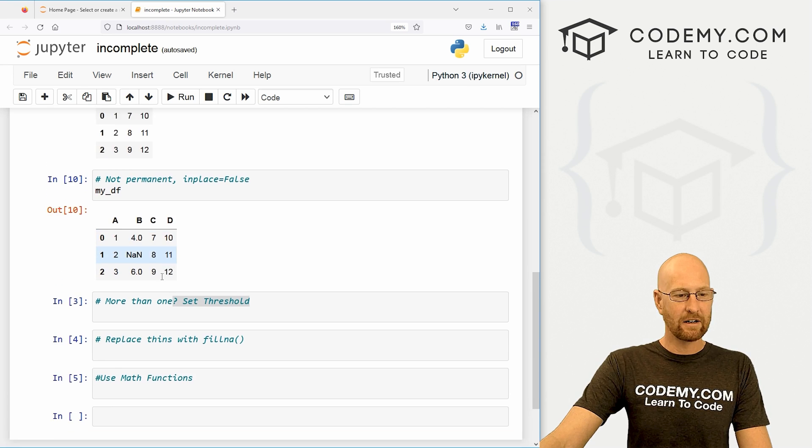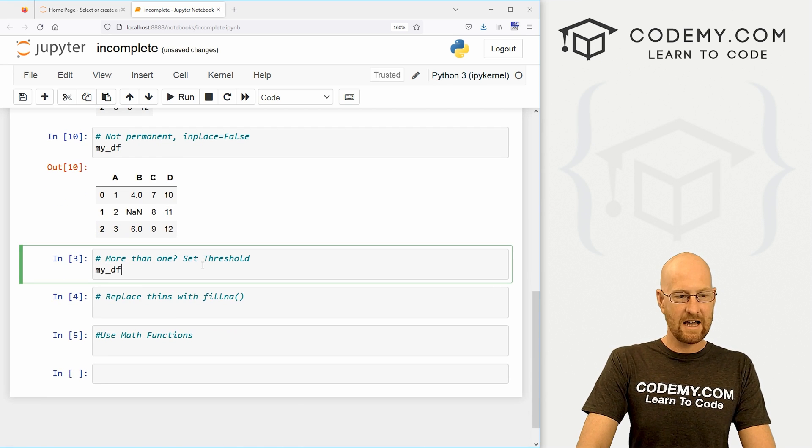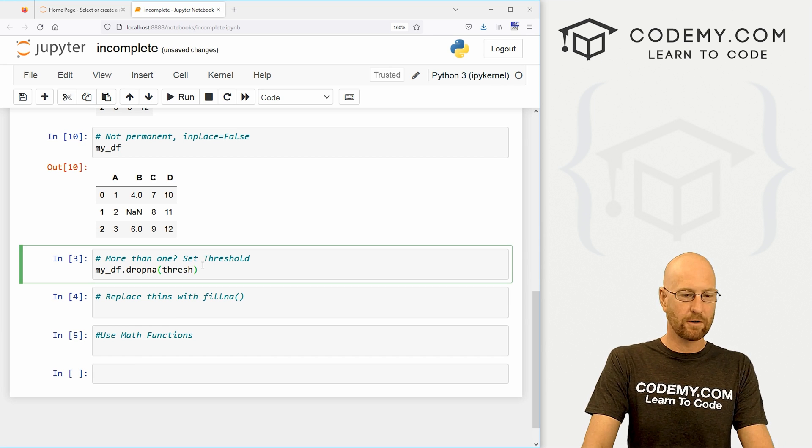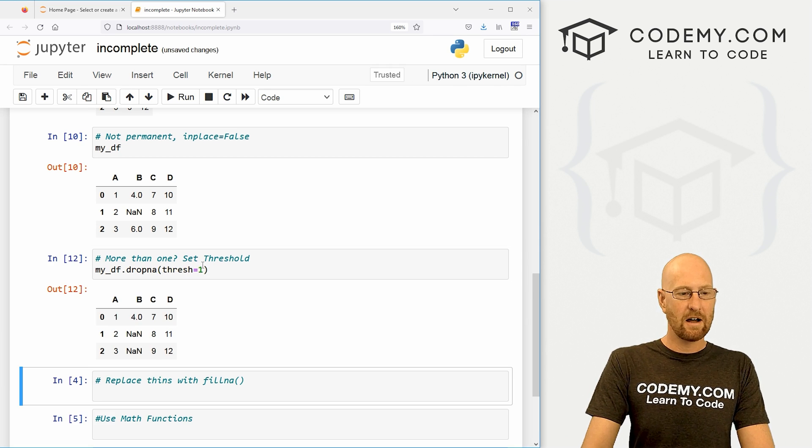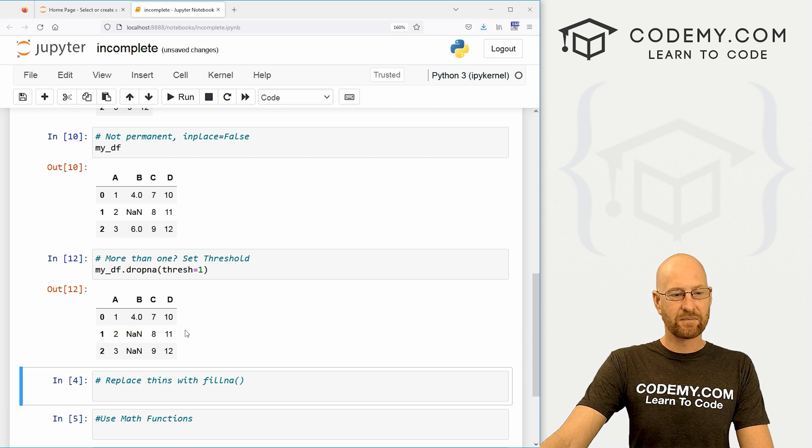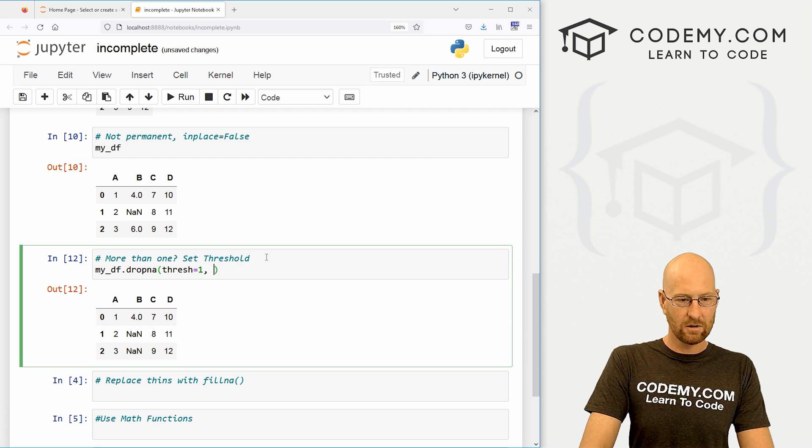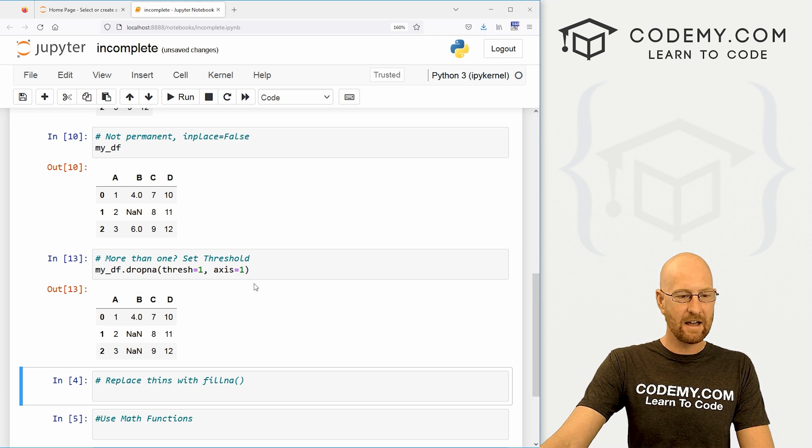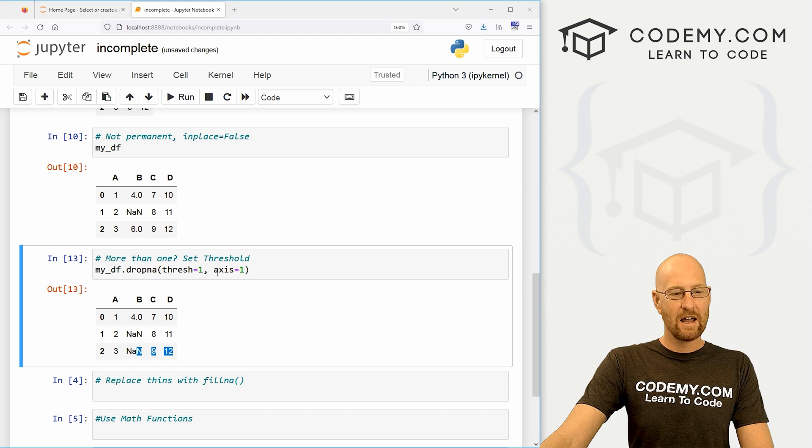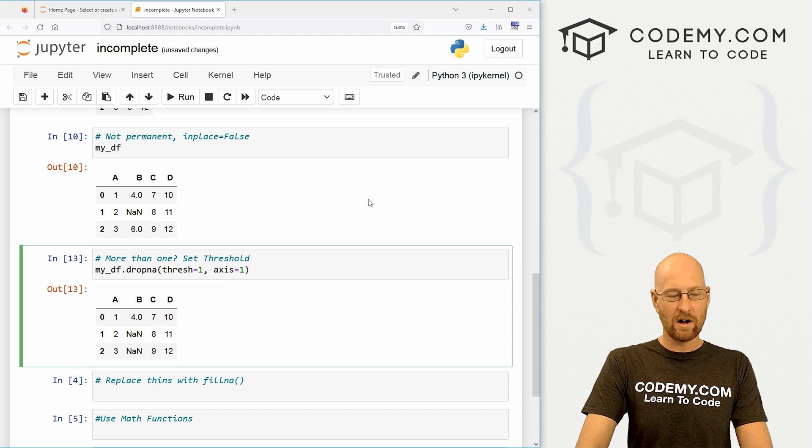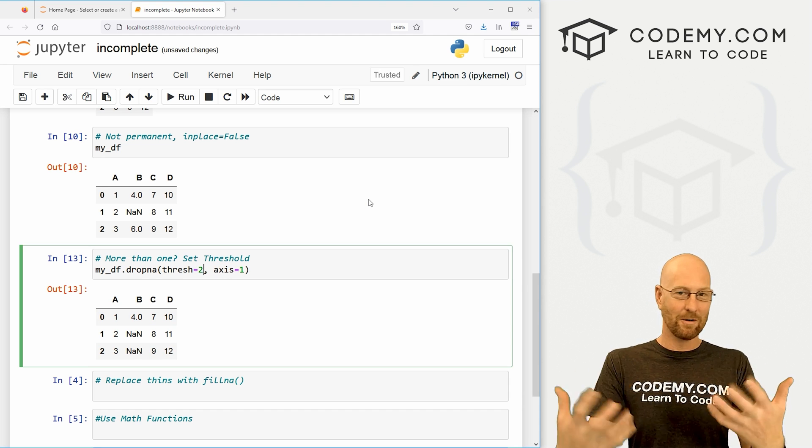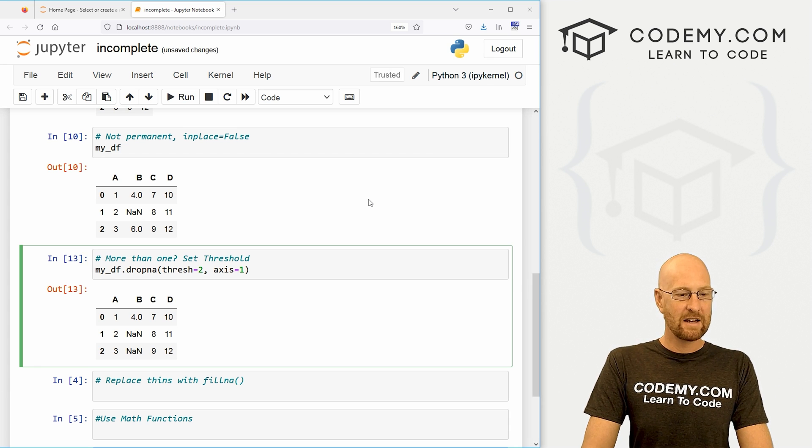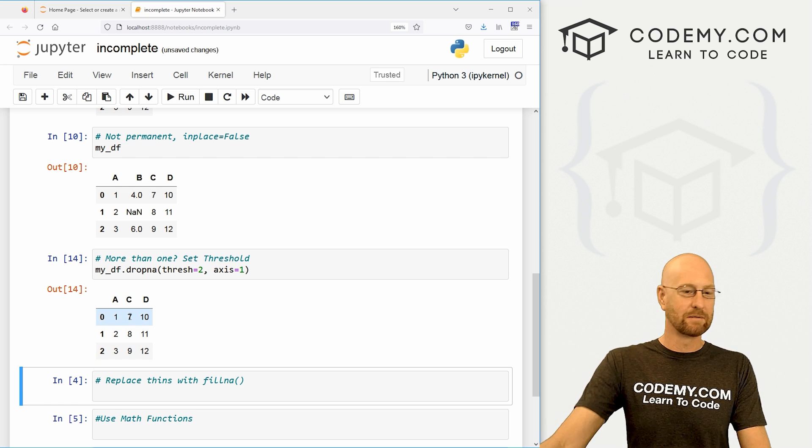So let's come up here to our B, and let's change this 6 also to np.nan. And if we run this, you can see now this column has two null values. Well, let's say we only want to get rid of something if it has two null values. Well, we could come down here and let's my_df.dropna(), and we can set the thresh, short for threshold, to one. Now if we do this, you see nothing has changed. We've got to set the axis here. We want the columns, so let's go axis=1.